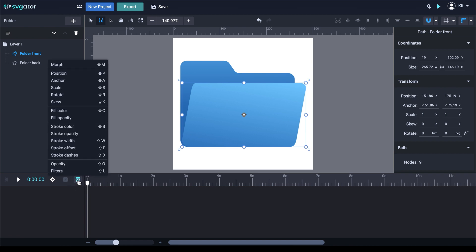The animators available are here on this button. You can see we have Morph, Change Position, Fill Color, Fill Opacity.